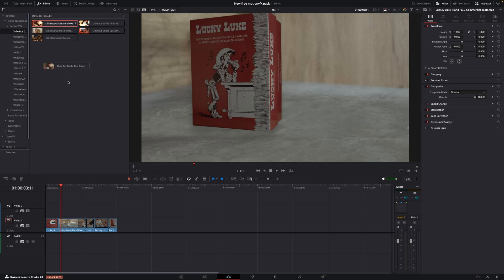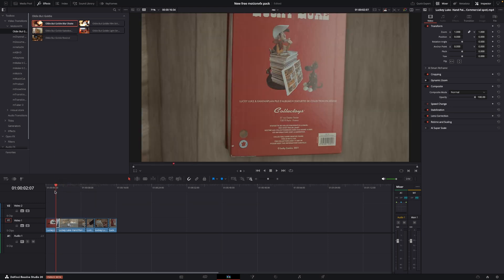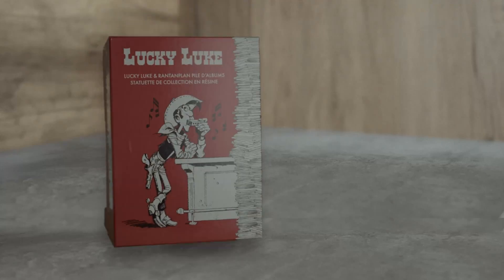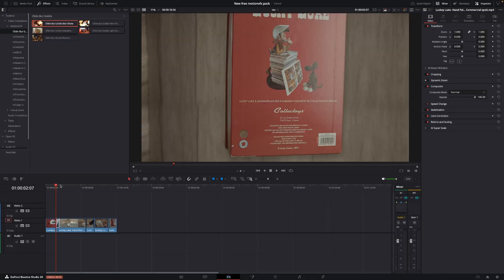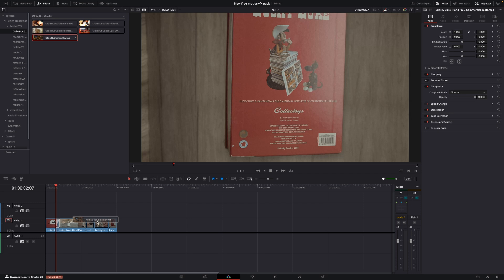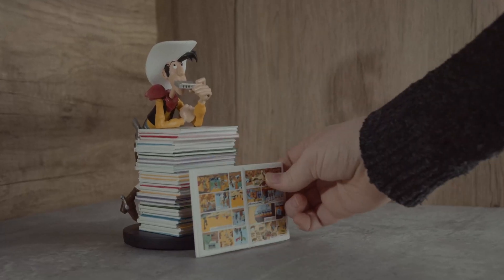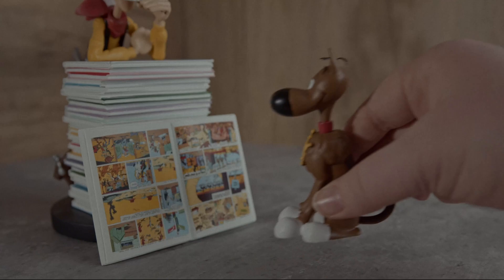I really like this blur one. So I can just take that and drag that onto my clip here. I think that is a pretty cool one. And also, I do like this oldie-but-goldie rewind one. I think that is a very cool one as well. As you see here, cool little transition.